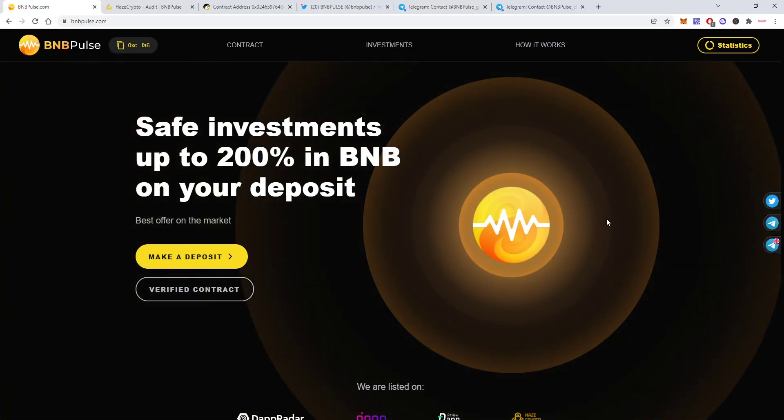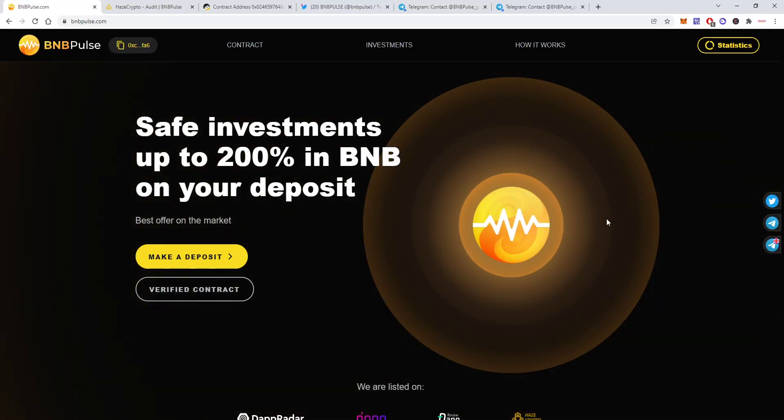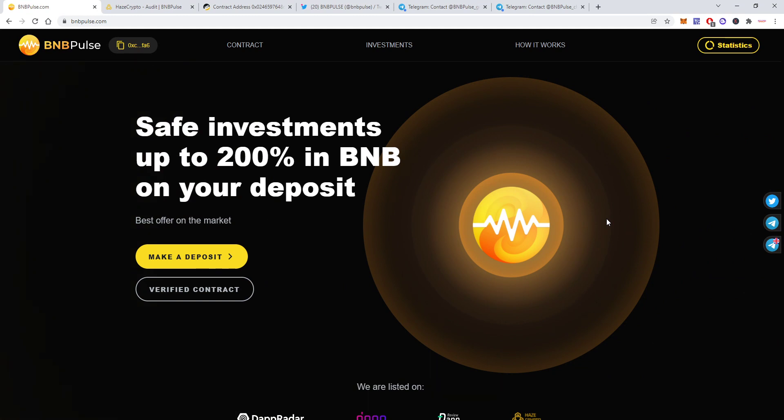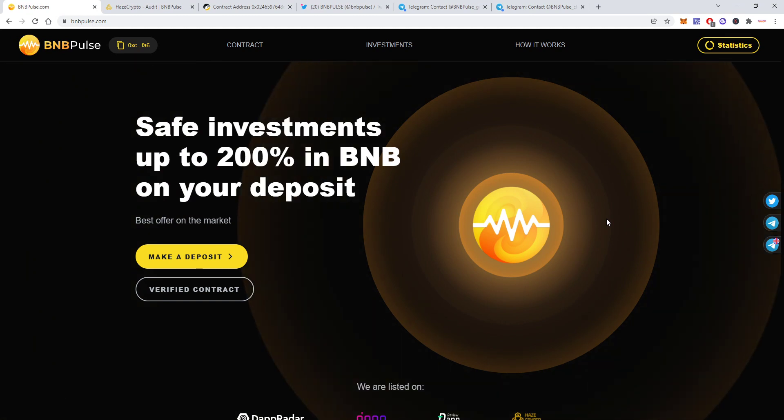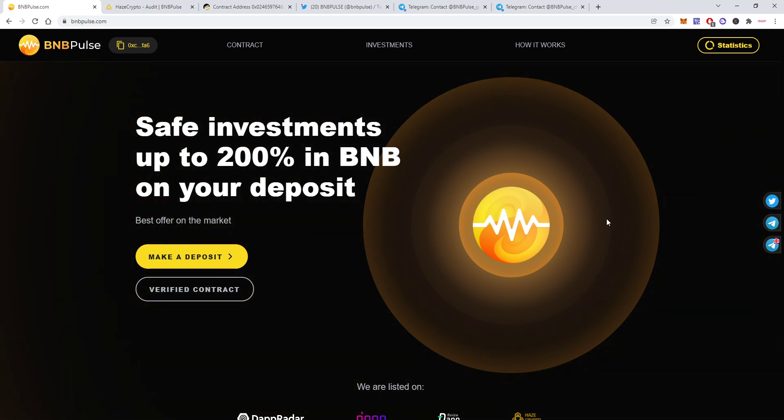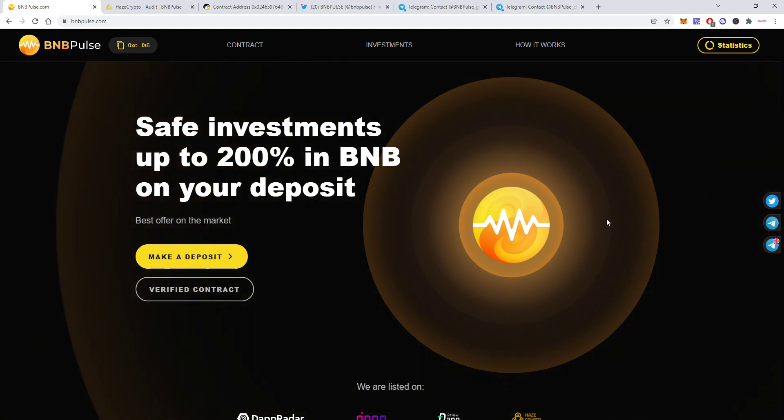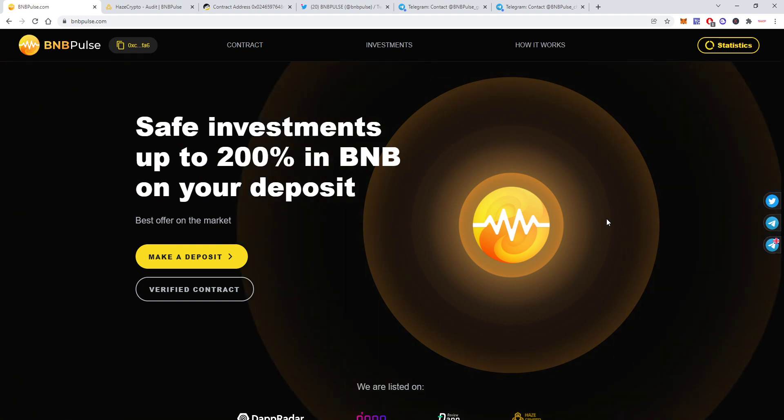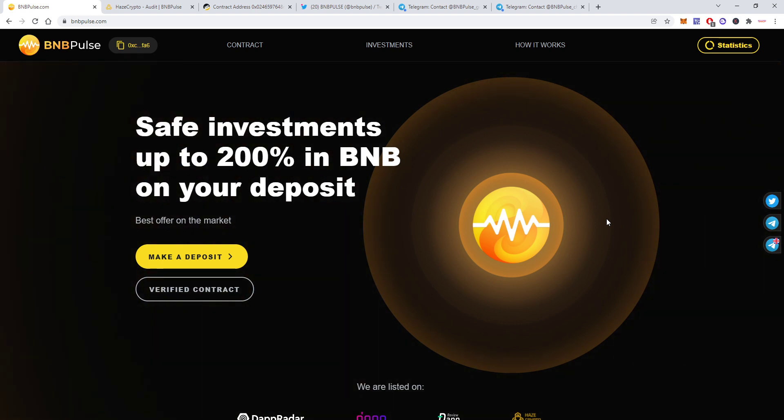Hello everyone, hello all the crypto and DeFi fans and welcome back to the Crypto Lifestyle channel. Today we're gonna talk about BNB Pulse which is a new DApp investment opportunity and it's paying up to 200% from your deposit.